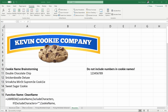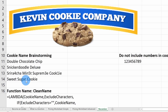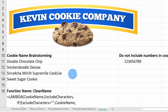Lambda also supports recursion — calling a function within itself, similar to looping in programming. At the Kevin Cookie Company, we've been brainstorming new cookie names: double chocolate chip, snickerdoodle deluxe, sweet sugar, and the infamous sriracha mint supreme cookie. Unfortunately, one employee hijacked the brainstorming by throwing numbers into the names. With Lambda and a recursive function, I can remove those numbers automatically.